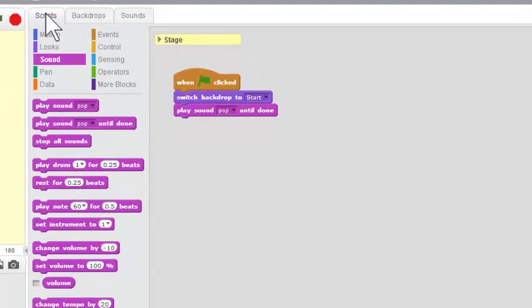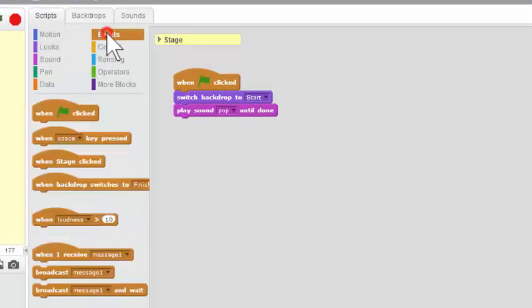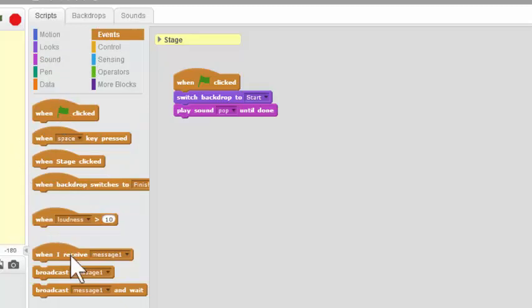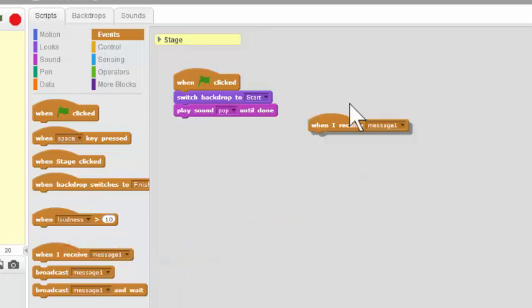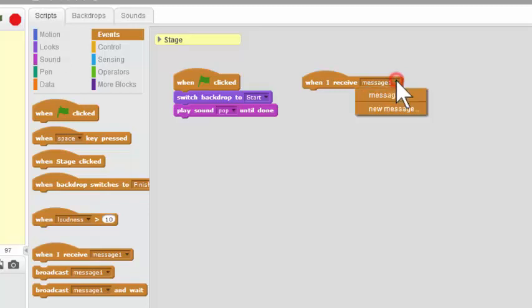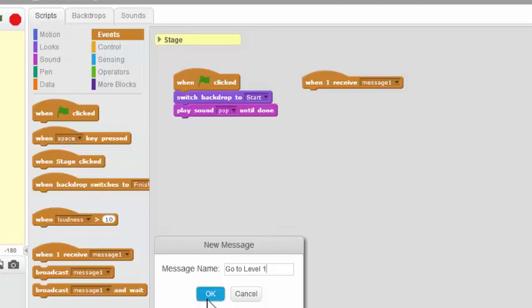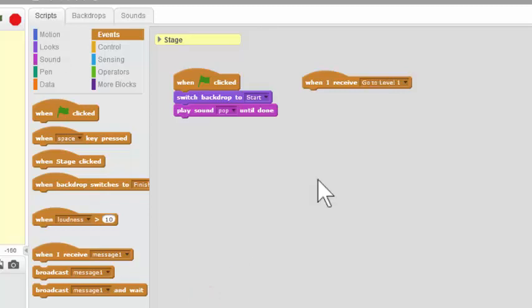Okay, next, we want to go to Level 1. So we're going to look for a block here called When I Receive here in the Events section. And it says Message 1. We need to write that message. So you click on this drop-down menu here and click on New Message, and we're going to call it Go to Level 1 and click OK.